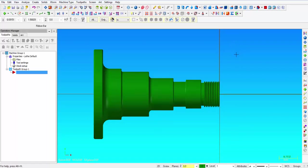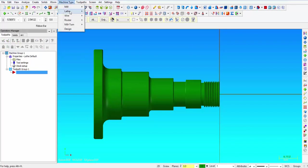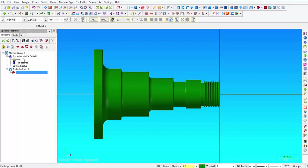Alright, so the very first thing we need to do is create our stock. Now I have opened up the lathe default machine group under machine type, lathe, and I clicked on default.